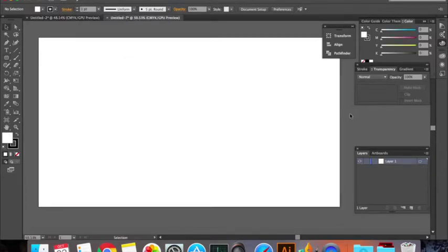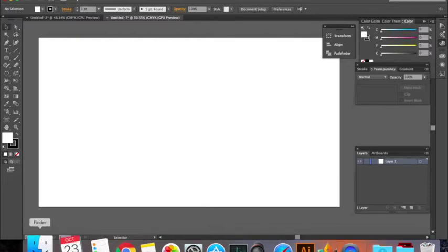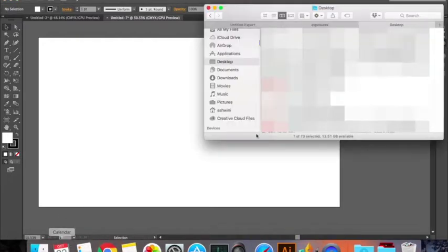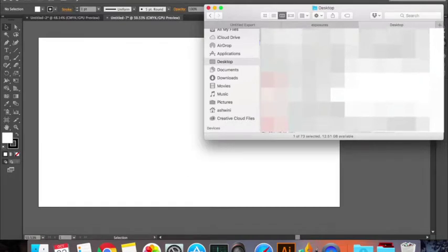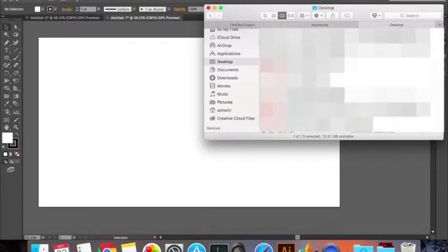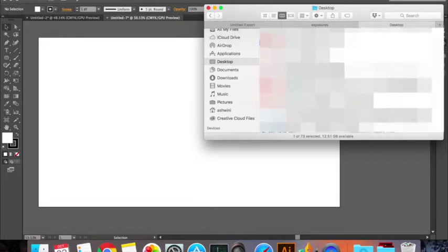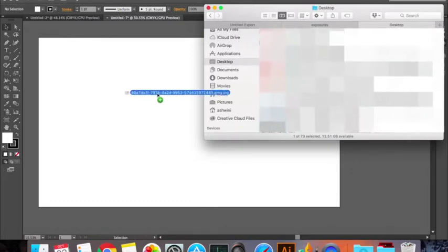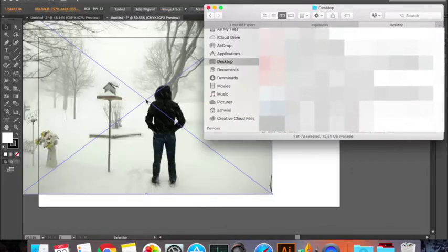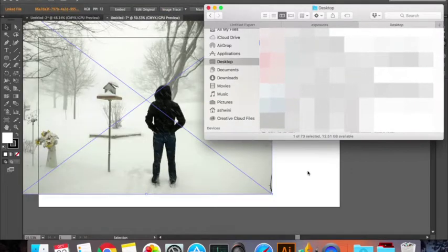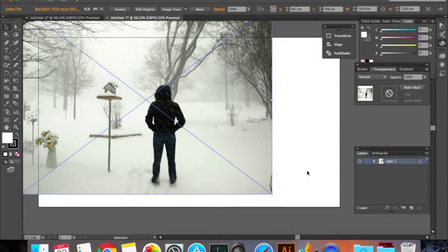To begin with, we need our image in Illustrator. I'm going to head over to my folder. It doesn't matter if you're on Windows or Mac, all you have to do is open your folder, select the photo that you want, and click and drag. This is how you get your photo.